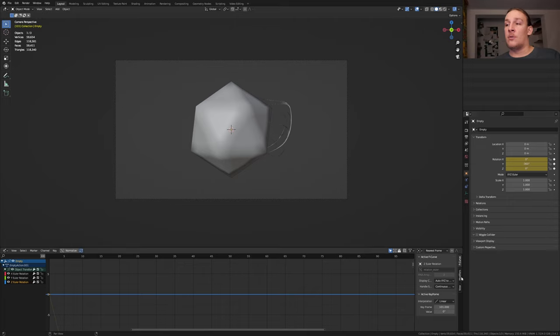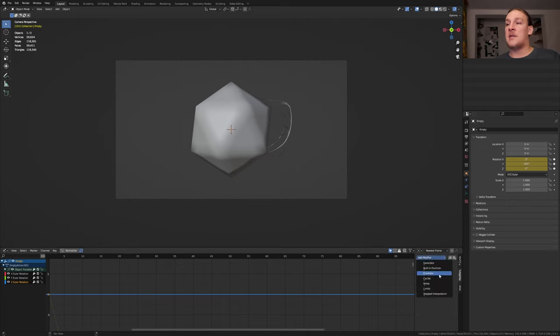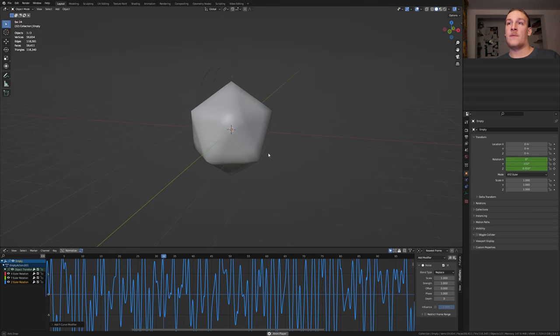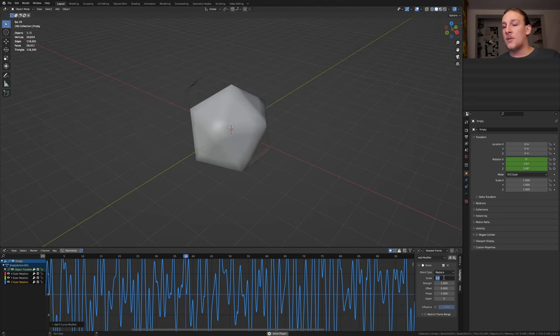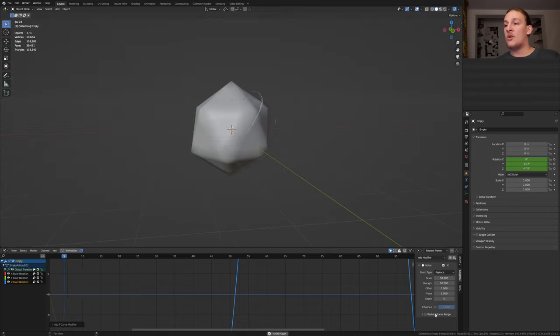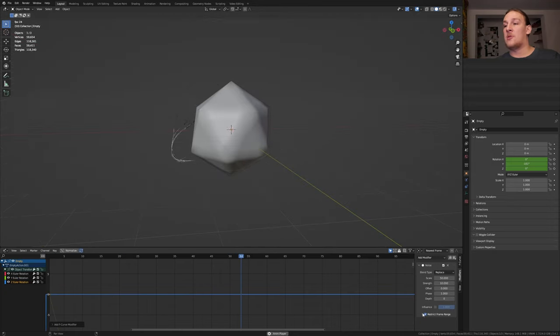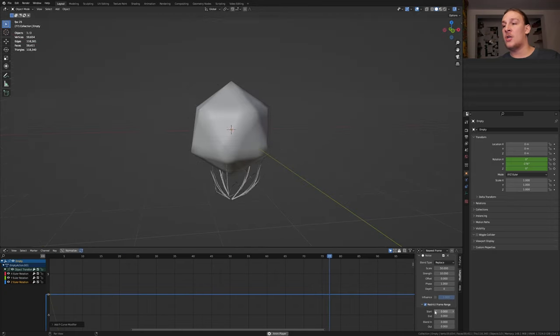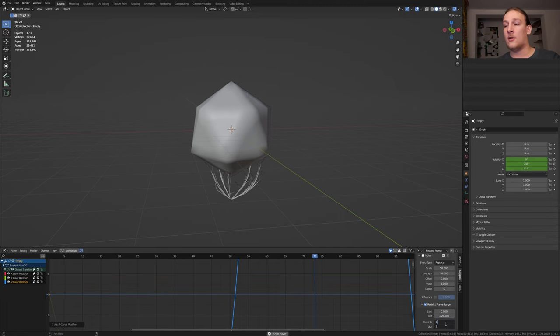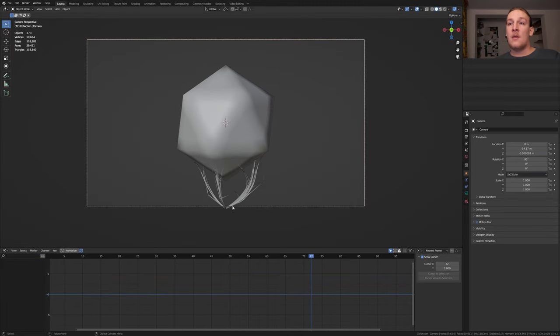Make sure the Z rotation is selected and go to the modifiers and add a noise modifier. Now if we press play we'll have something like this. Set the scale to 50 and the strength to 10. To make this loop properly enable restrict frame range and set the end to 100 and the blend in and out to 25.